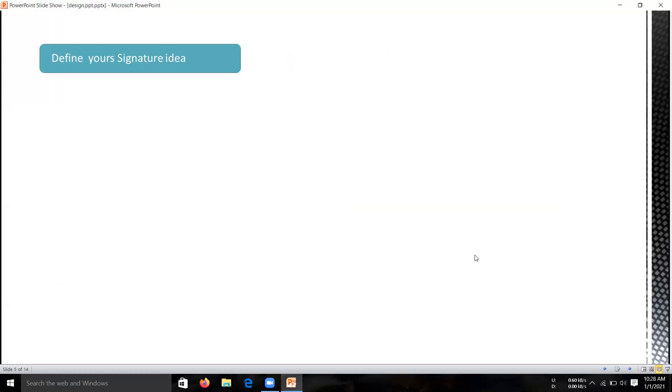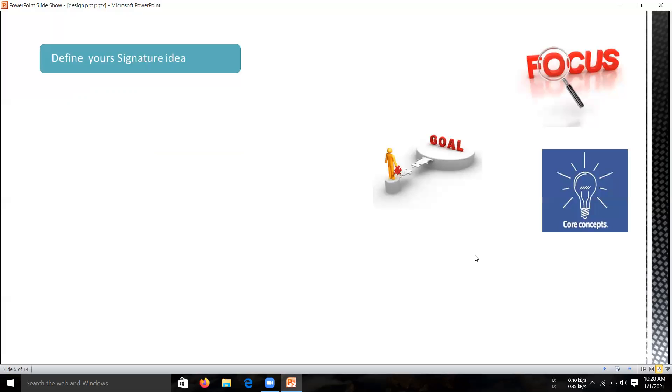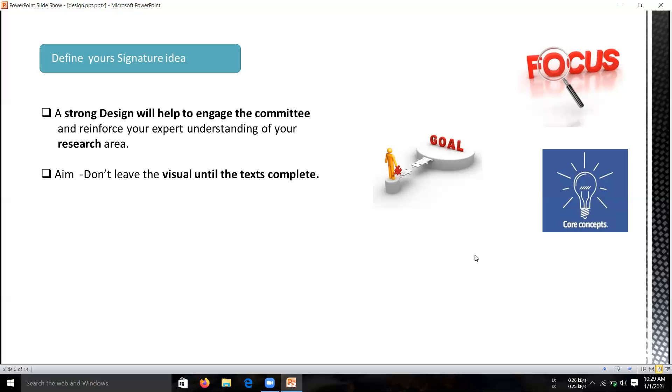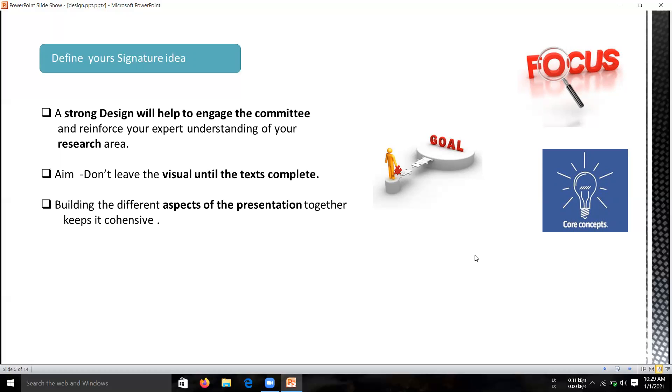The first one is define your signature idea. Your thesis has a focus, a goal, and a core concept. This should be incorporated in your thesis defense presentation design in every respect. A strong design will help you engage the committee and reinforce your expert understanding of your research area. The aim here is don't leave the visual until the text completes, and build the different aspects of presentation together to keep it coherent.